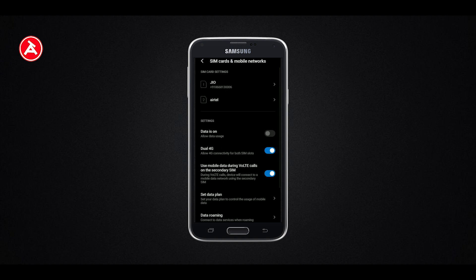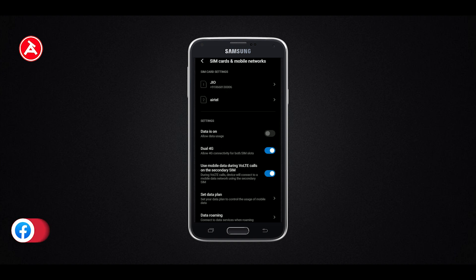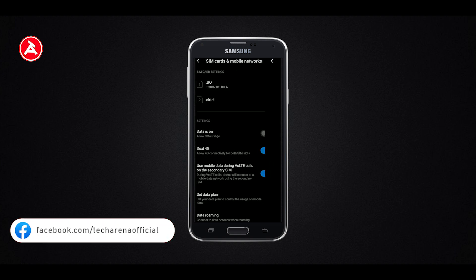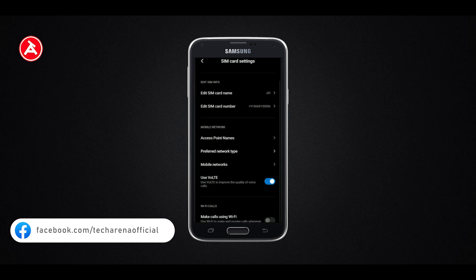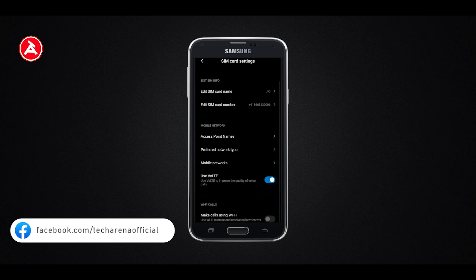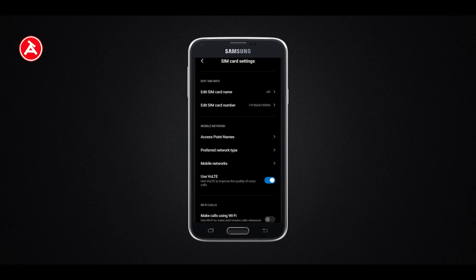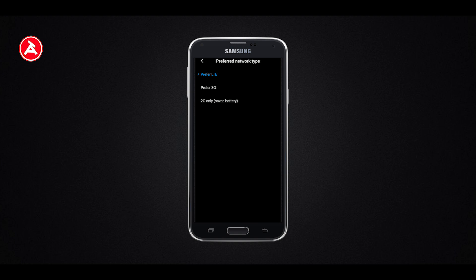The second step is: the preferred network type on your phone. And the third step is the Jio APN setting.